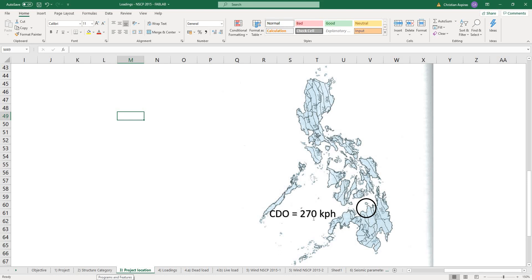CDO has a 270 kph wind velocity. However, later on we might want to use 250 kph instead, and I will be discussing that later on.